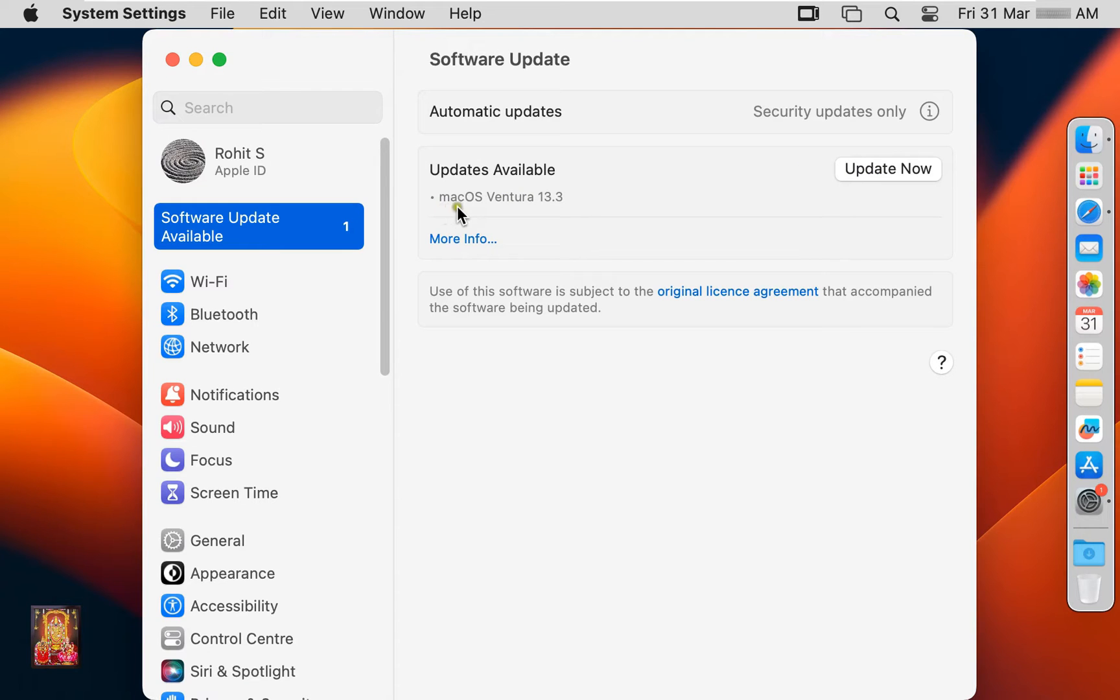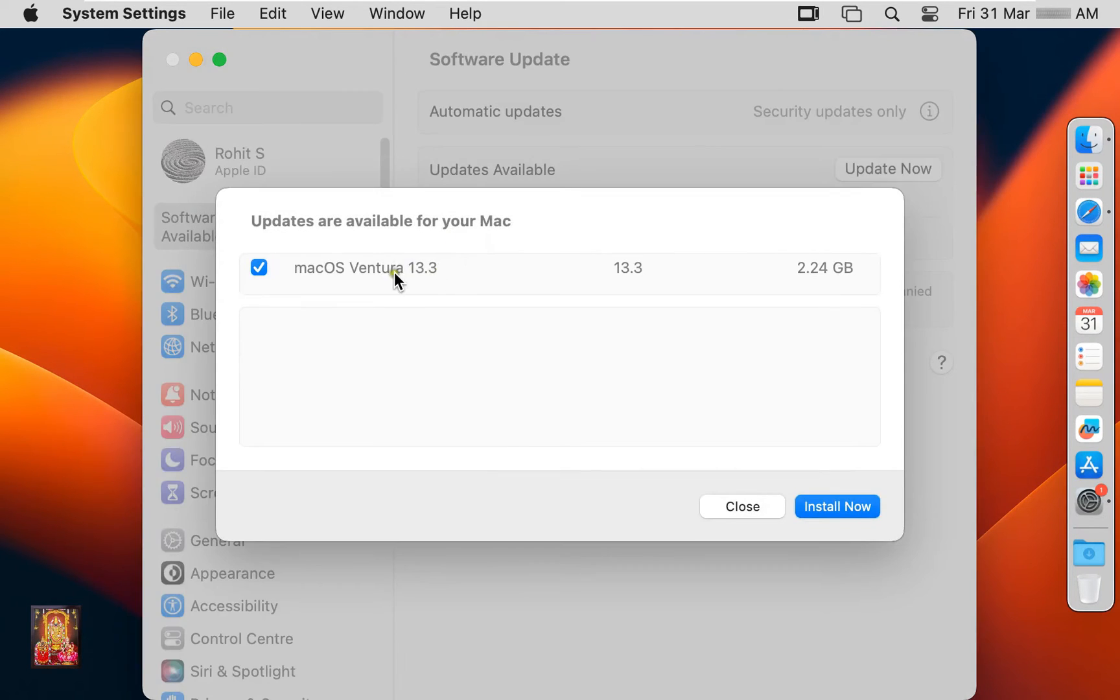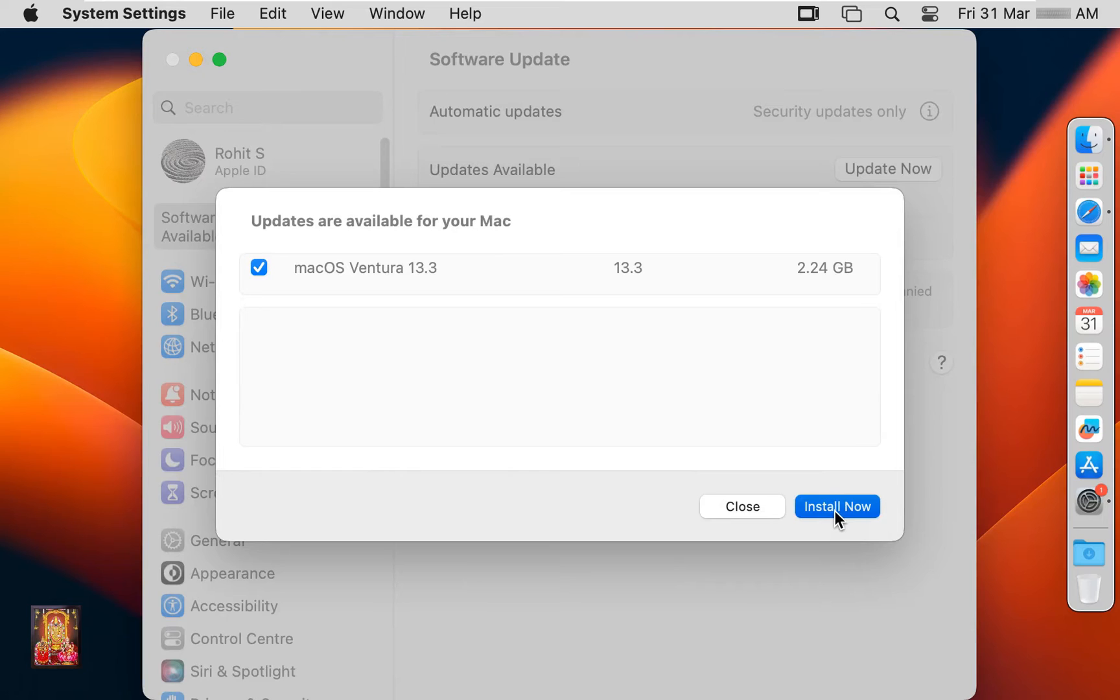As you can see, now macOS Ventura 13.3 update is available. Click on more info. macOS Ventura 13.3 update is 2.24 GB. Click install now.